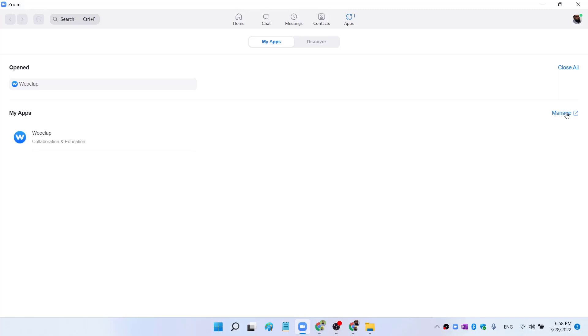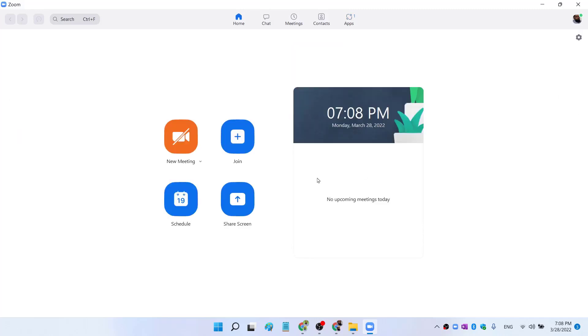This is the app which allows you to add questions into your Zoom presentation. And now I'm going to start a Zoom meeting on my laptop as well as on my mobile phone, and I will show you how Wooclap works.